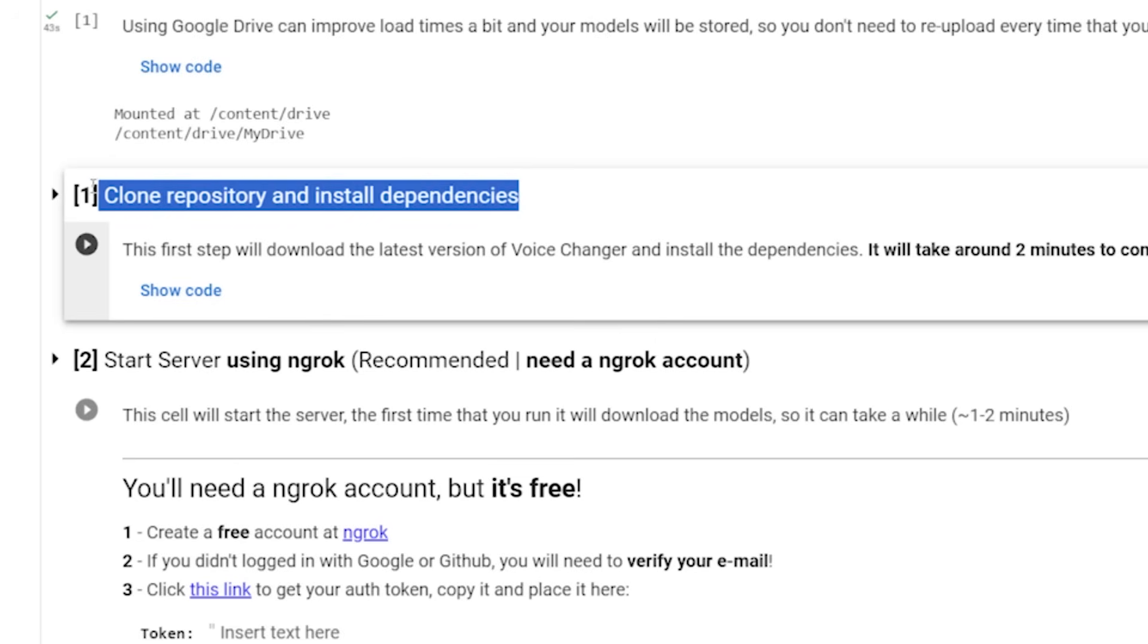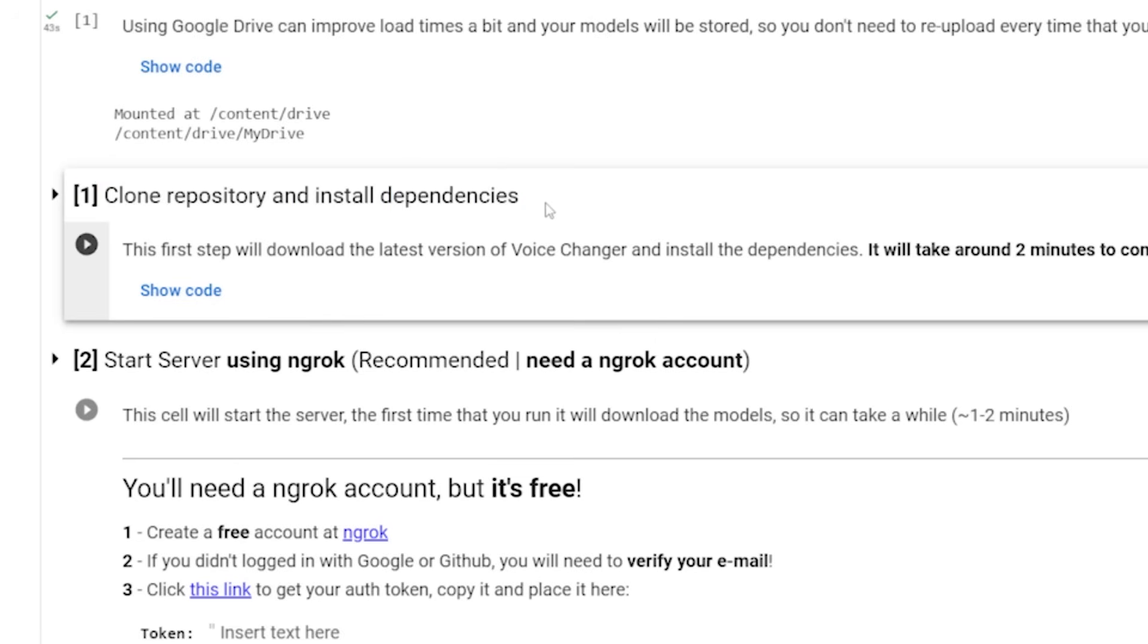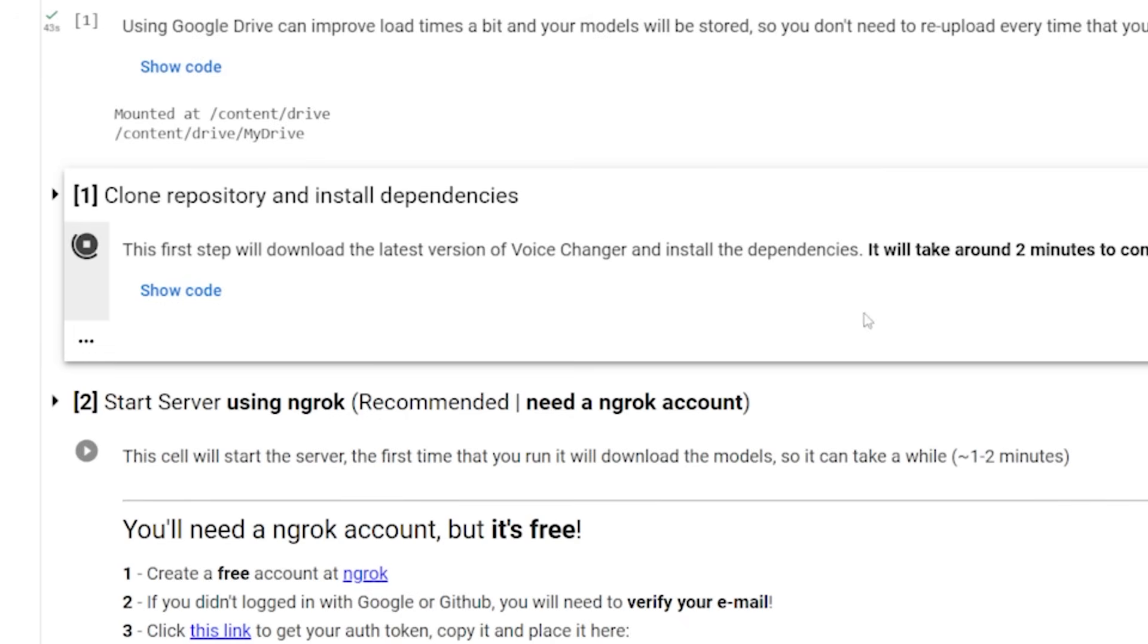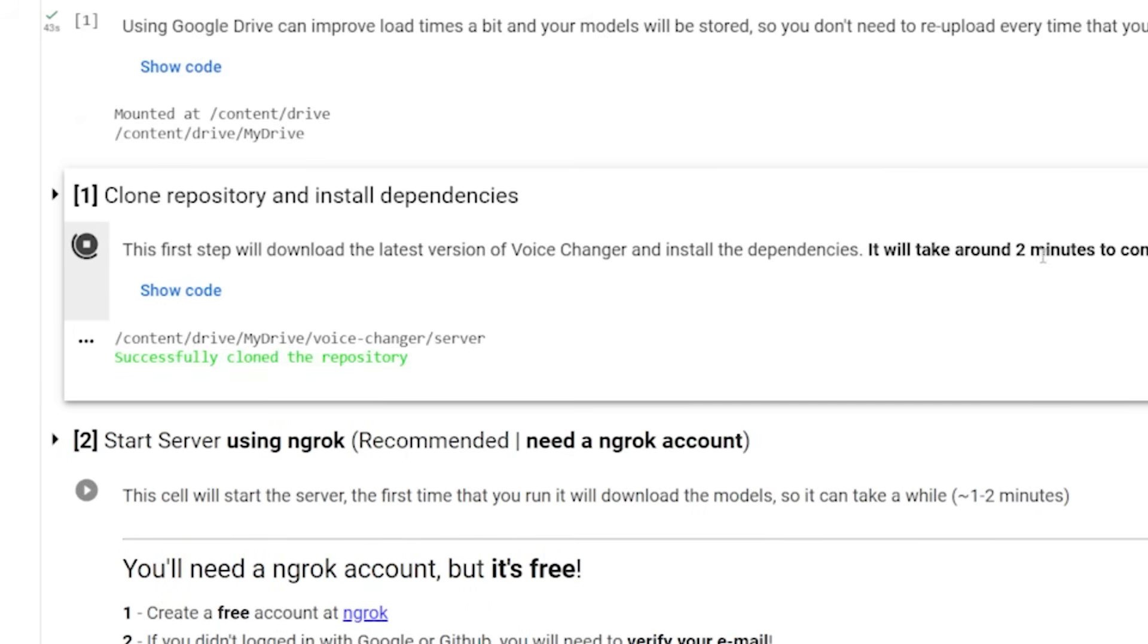Now this next one is step number one, clone the repository and install dependencies. You have to do this. So just click this start button. Now this one will take a bit longer. So just wait for it to have this little green checkmark. And then you'll be good to go.